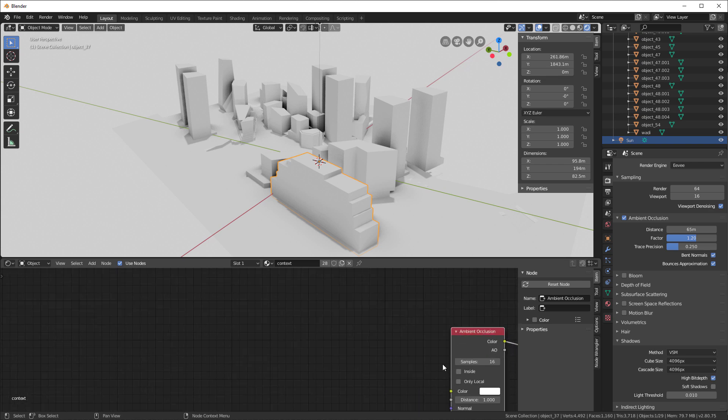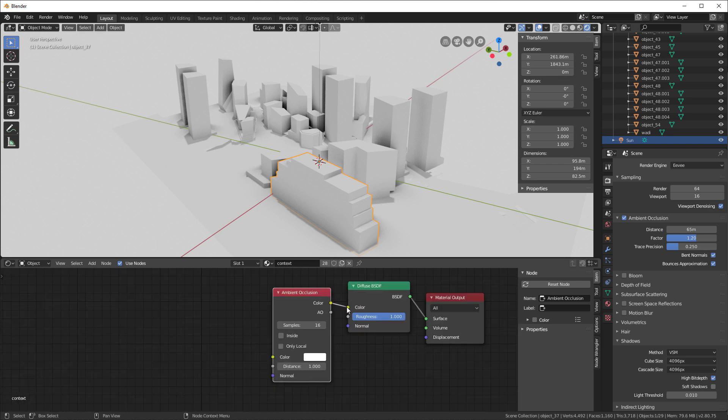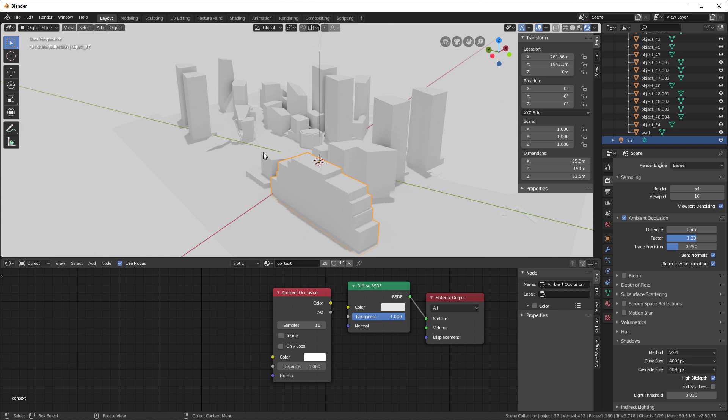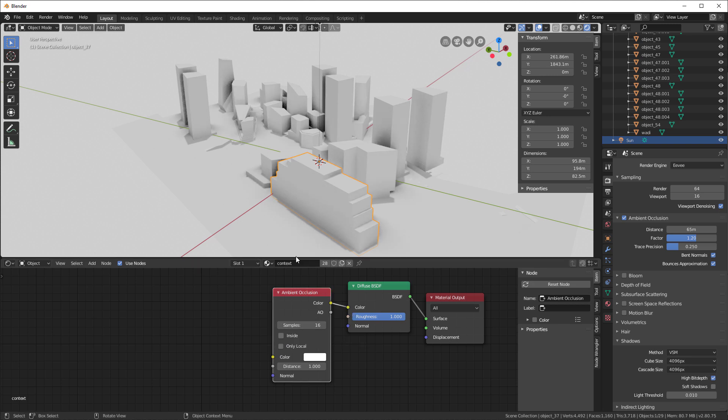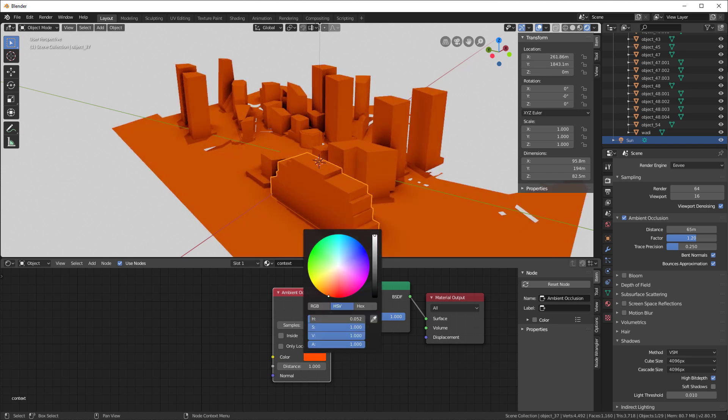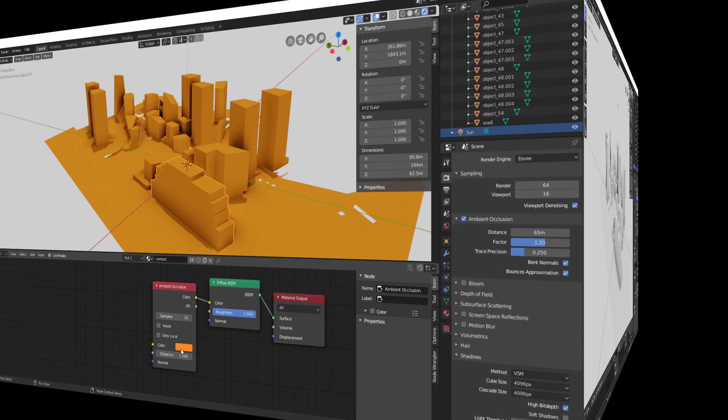If you look over here in this mapping node for this HDRI, you can actually rotate it about the Z. And as you do that, you will be changing the lighting in the scene. You can see it's very subtle, but it's working. The other thing I want to show you is let's go back into our object mode. Let's select our default material here. And notice when I turn off this ambient occlusion, you'll see how much flatter the render is.